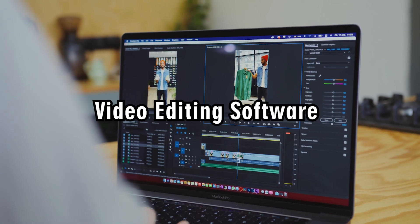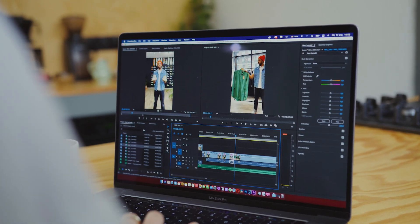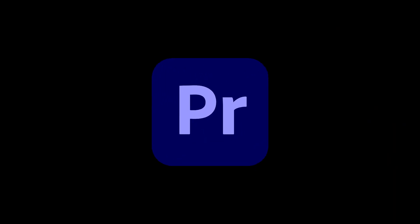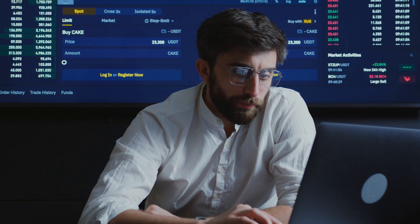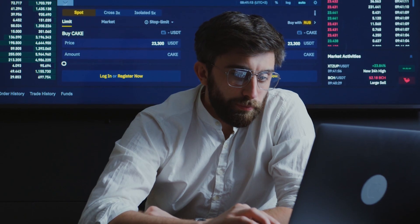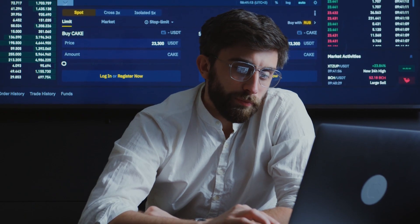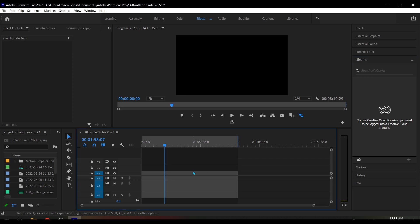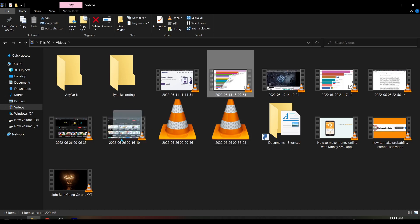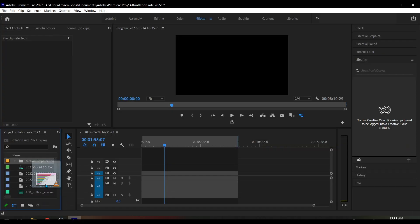After recording the screen, you need a video editing software. I personally use Adobe Premiere Pro, which is the number one video editing software. You can download its crack version. Open Premiere Pro and just drag and drop the recorded video into the timeline.